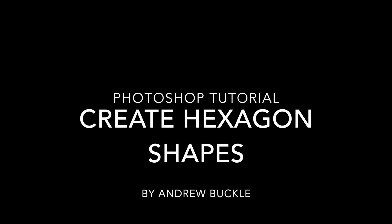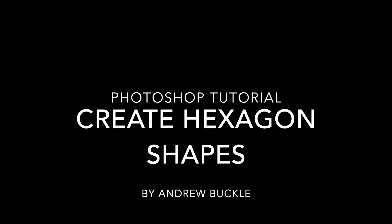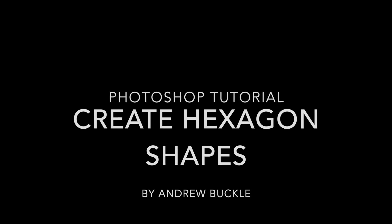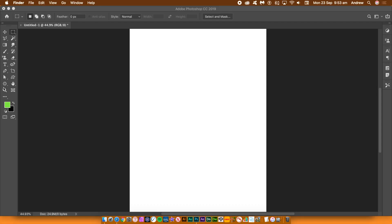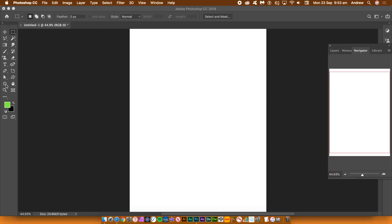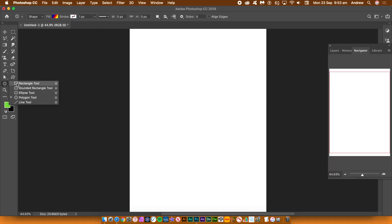How to create hexagon shapes in Photoshop. The key tool is the polygon tool. You might find it in a different location depending on your customization of your toolbar.